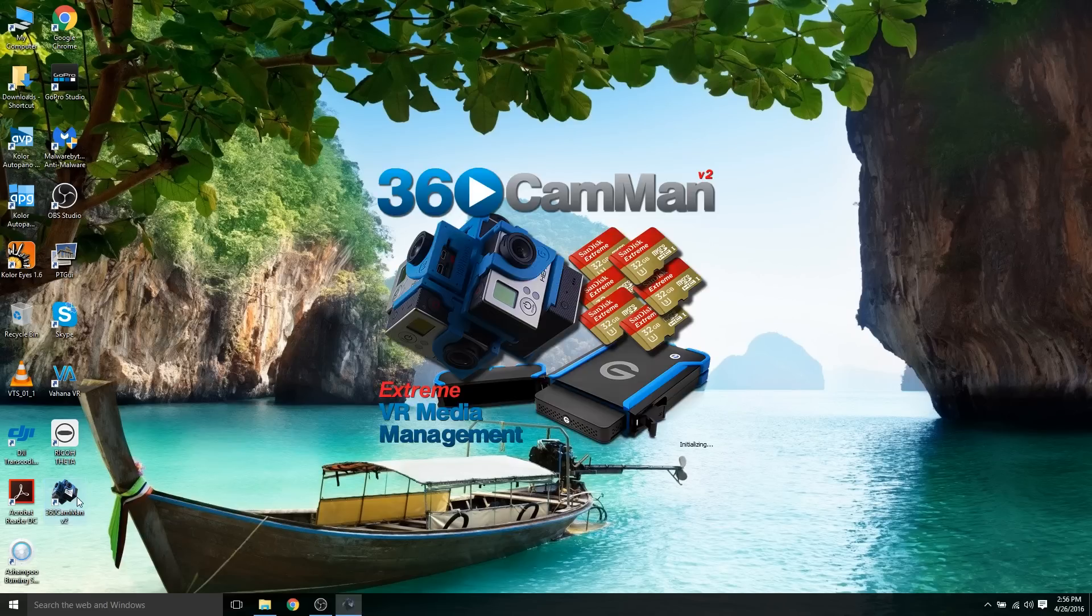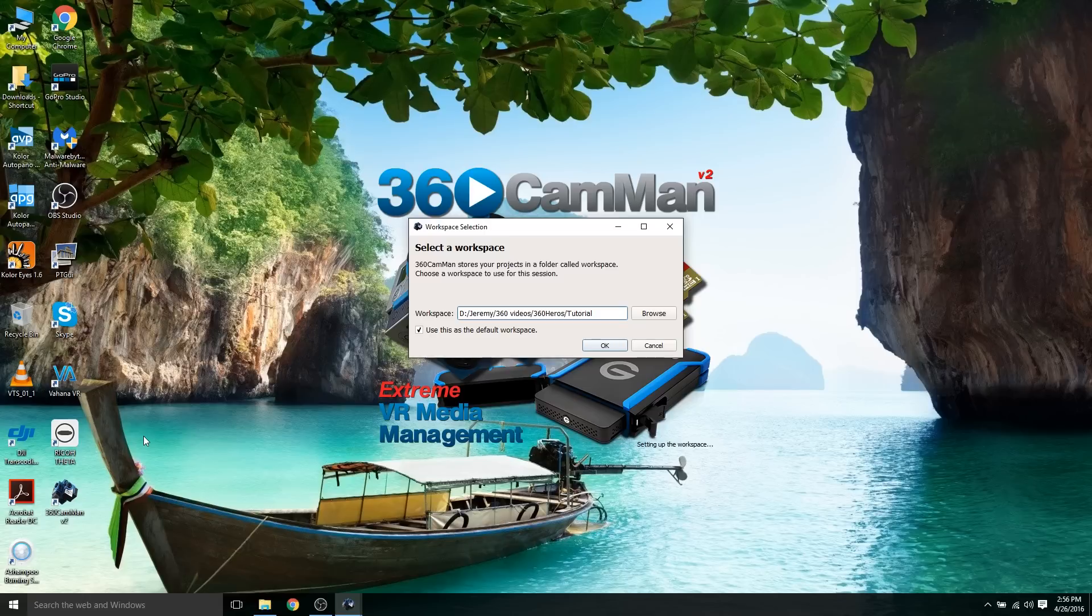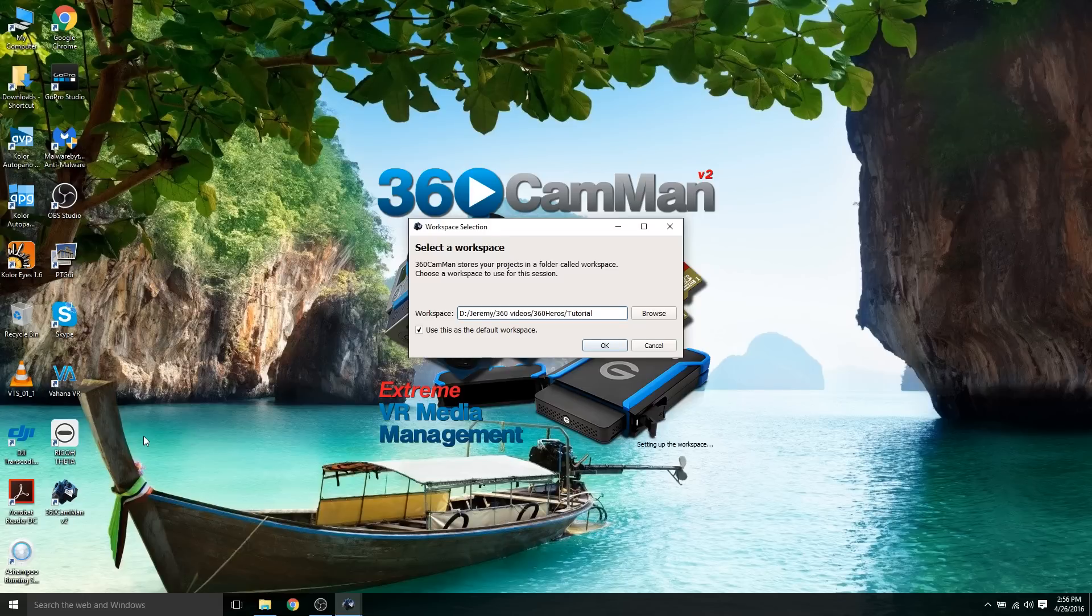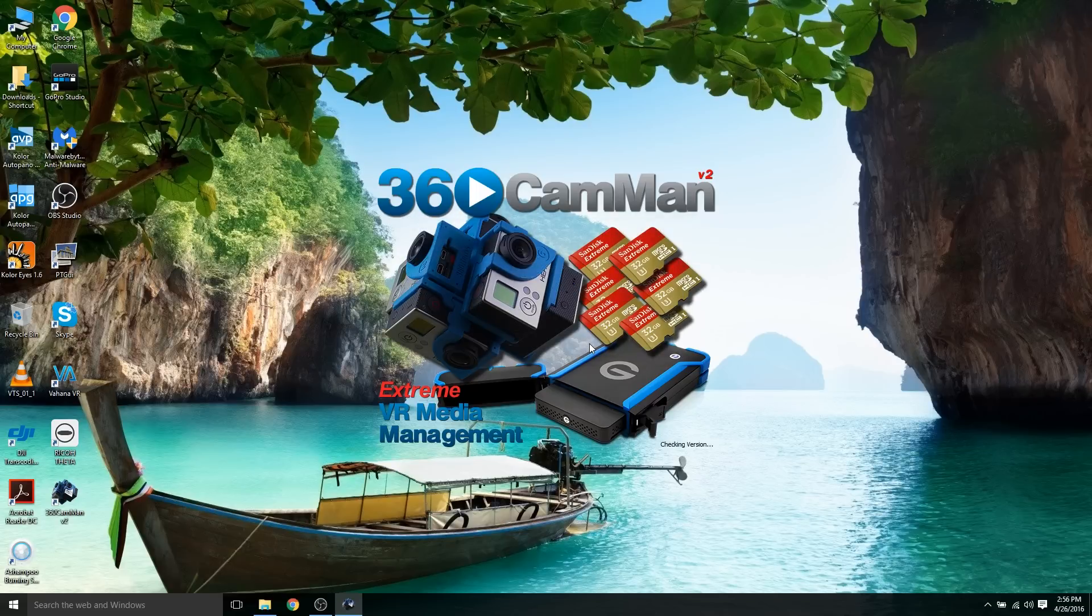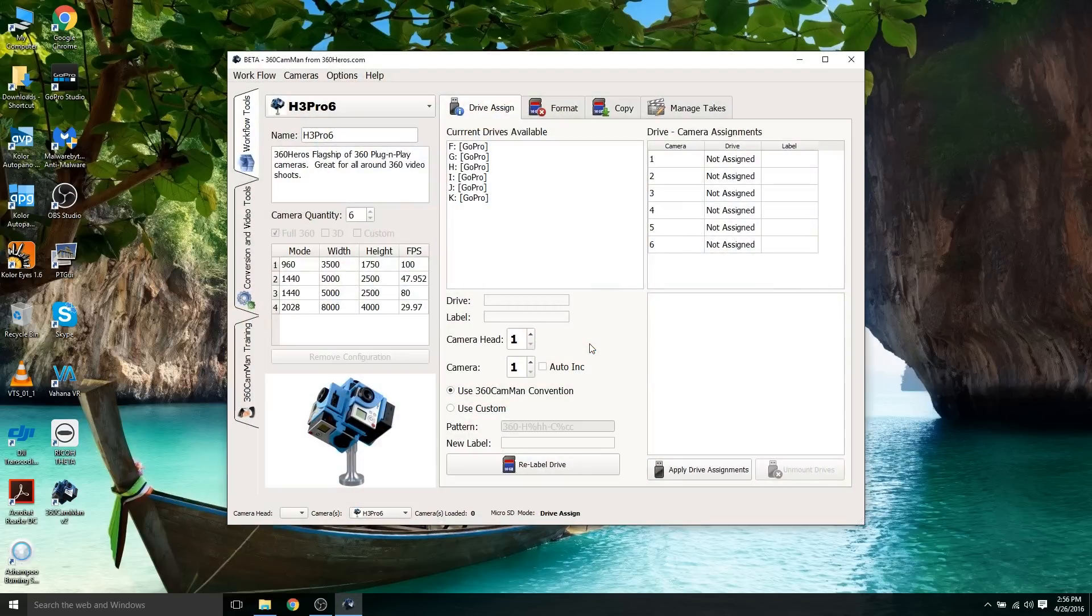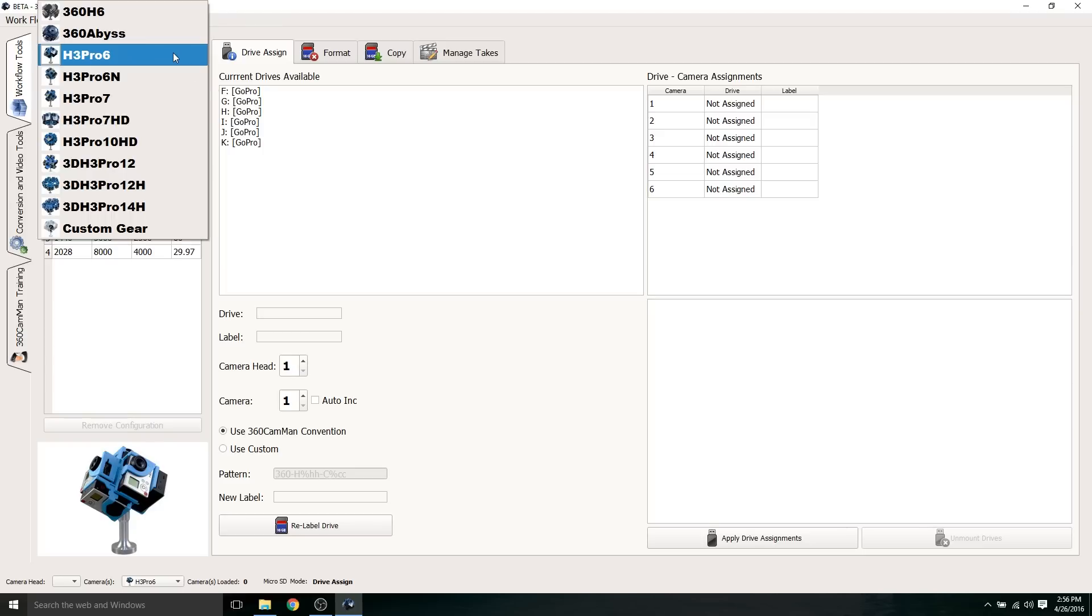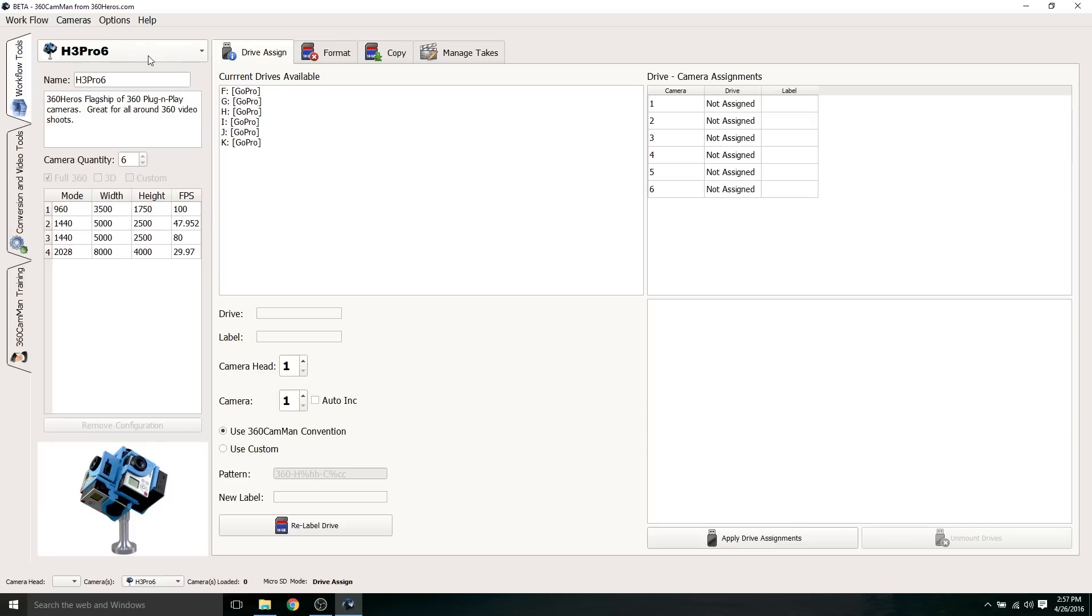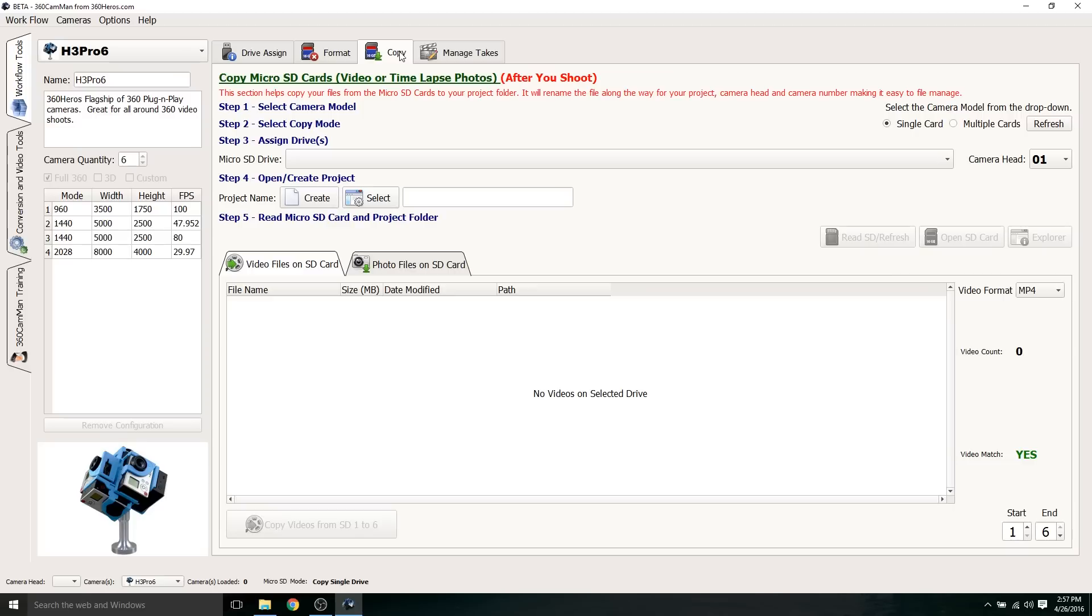Before I go out and shoot, I want to get my SD cards ready and get them named properly so it makes my process a little bit easier. We're going to be using the 360 Kanban software. This is the screen that's going to pop up first. I created a folder called Tutorial for the sake of this tutorial. The first thing that we notice here is the SD cards plugged into my PC using that USB hub. The top left here shows which camera rig you want to use. I'm using the 6 GoPro camera rig. In the format section, this is going to allow you to reformat all your SD cards simultaneously or sequentially.